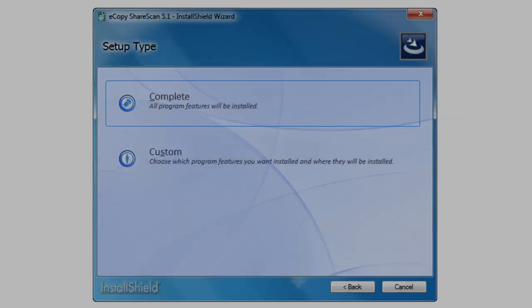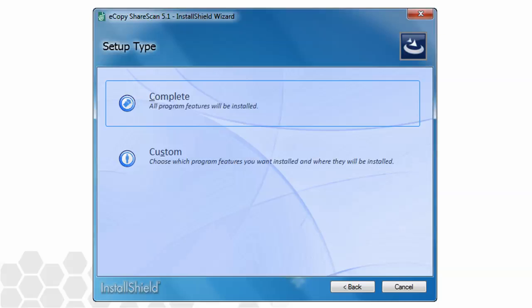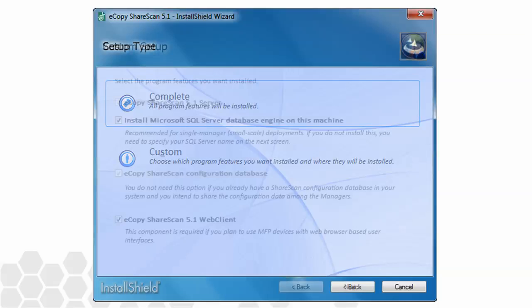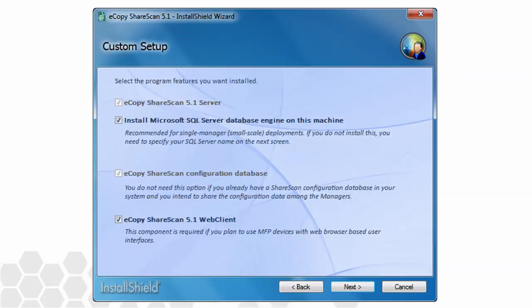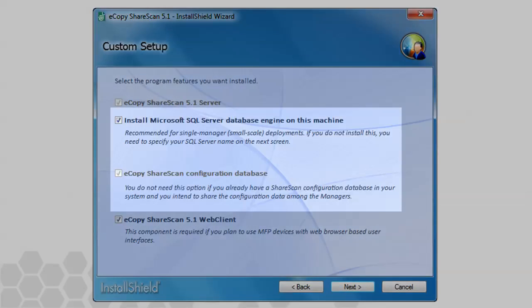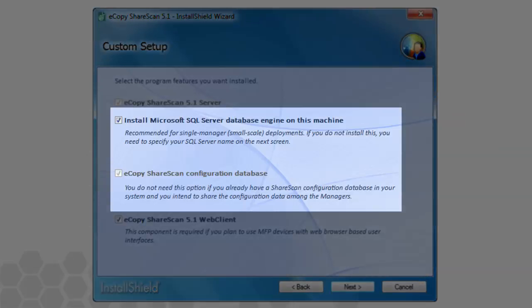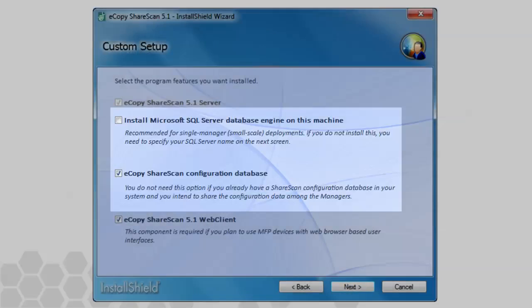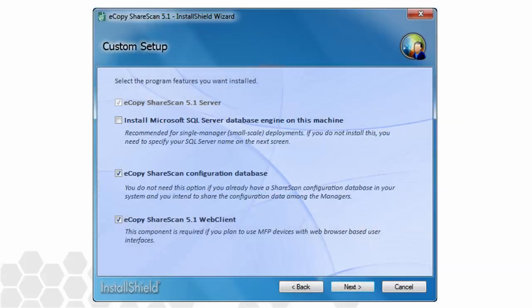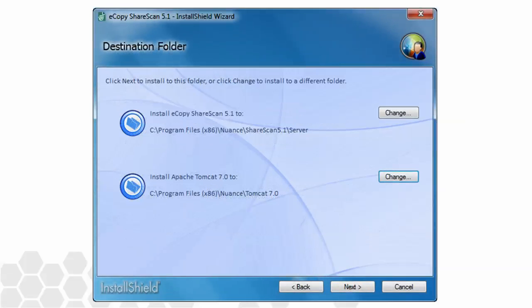At the setup screen, we'll again choose the custom option. We'll only need to slightly modify our choices here. Again, we'll disable the local SQL install, but this time we'll leave the configuration database option checked. As before, the next choice is for destination folder for both ShareScan and Apache Tomcat.